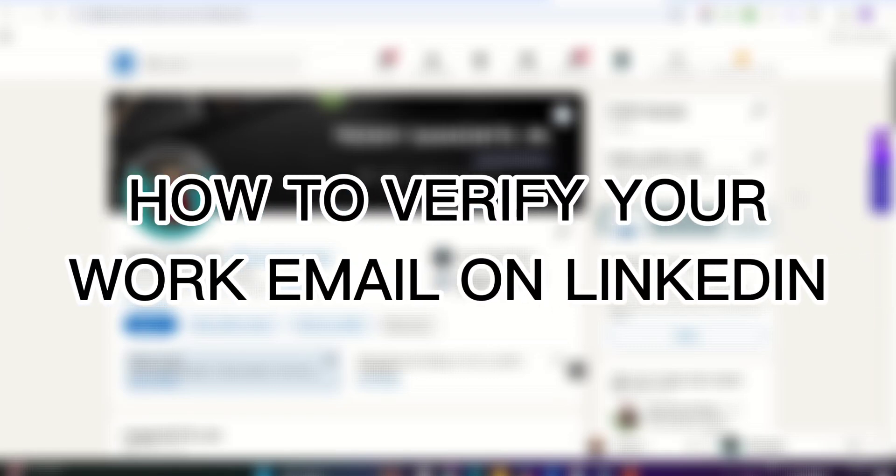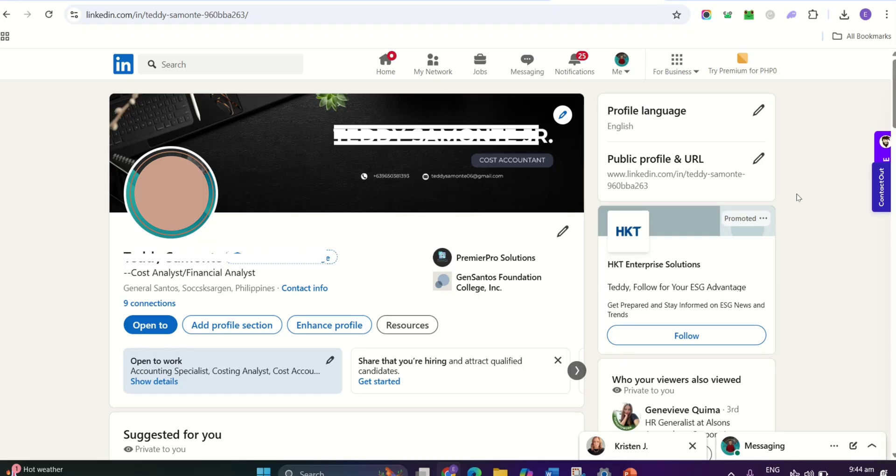How to verify your work email on LinkedIn. First, log in to your LinkedIn account.